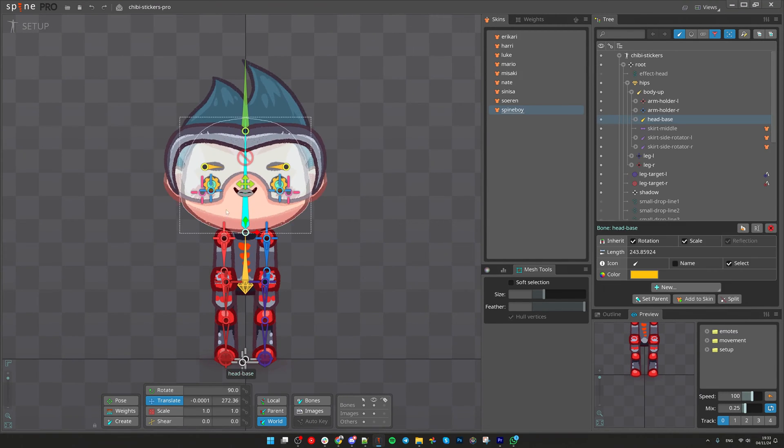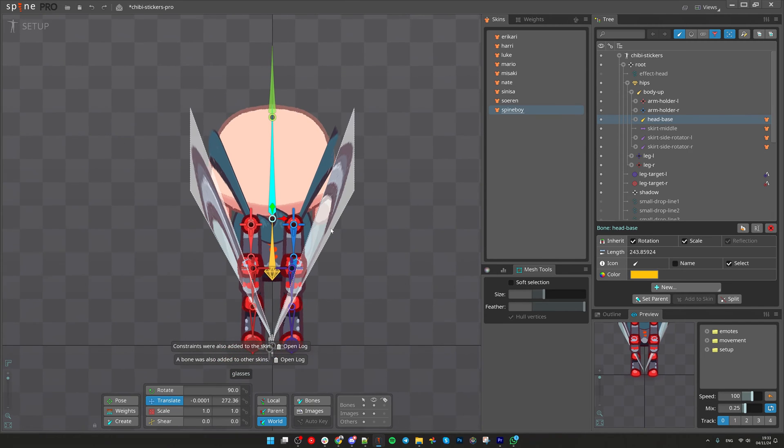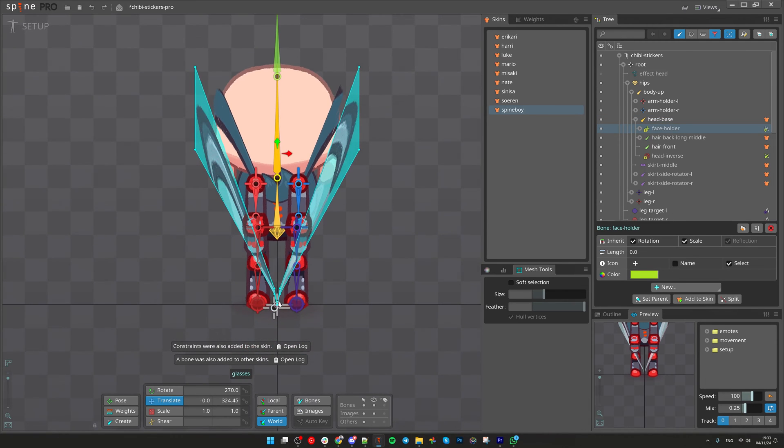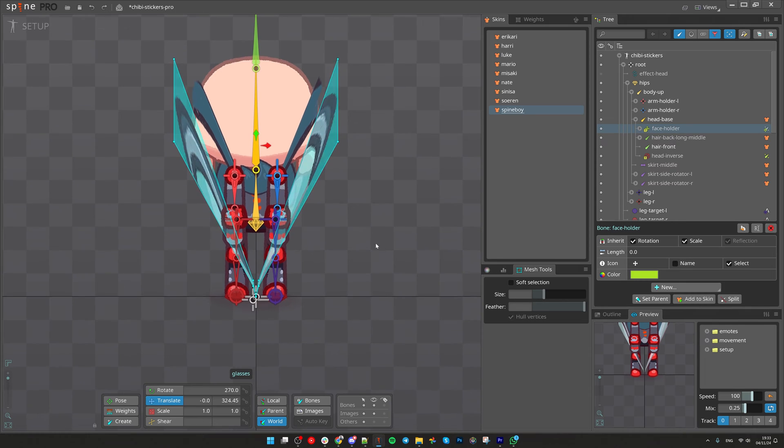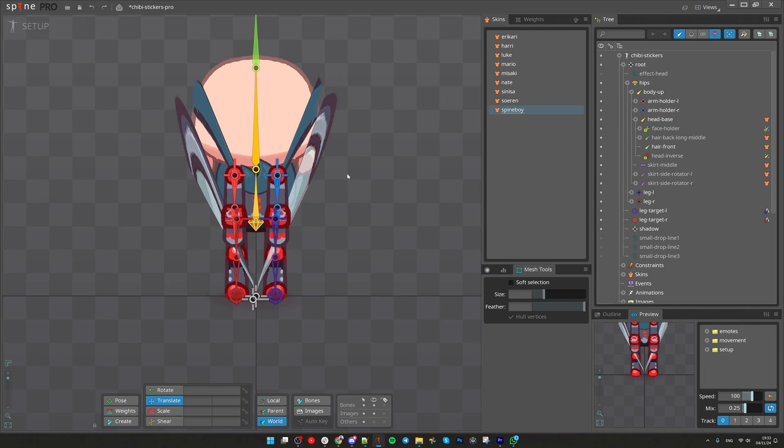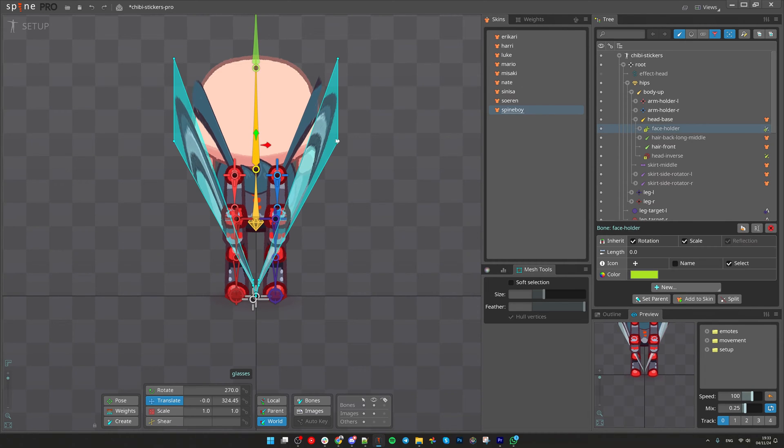Let's select this head bone and add it to skin and things break right away. First of all we see some mesh just going to zero. If you anytime see this kind of behavior, this means that binding is not working well.